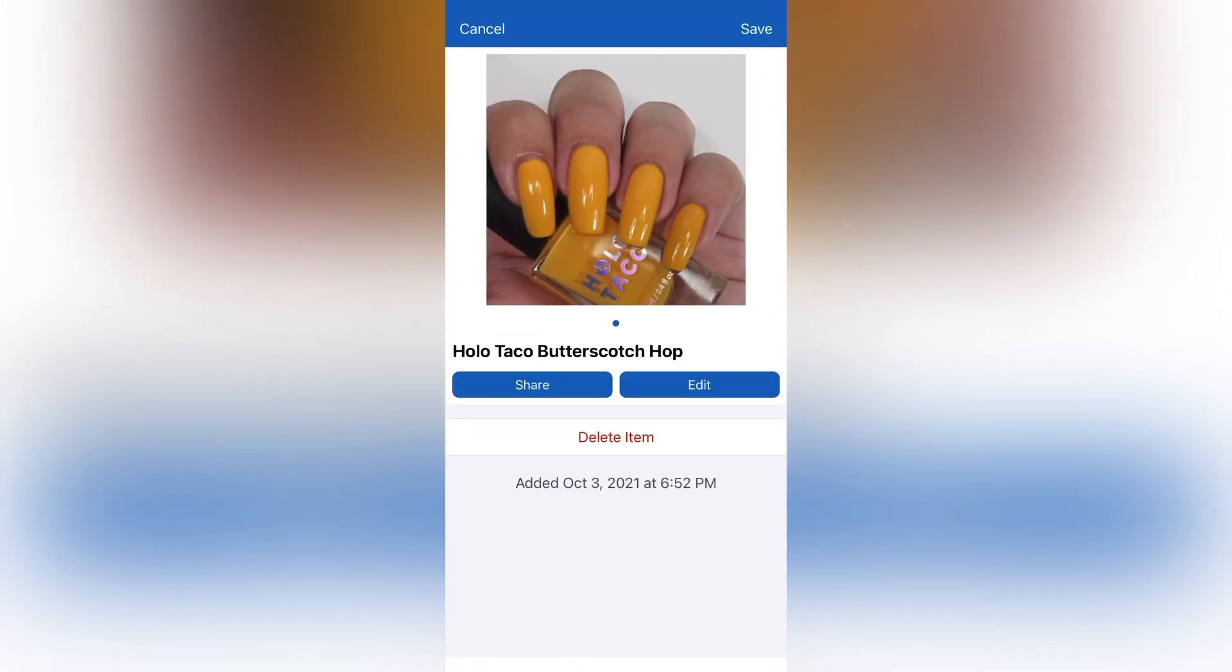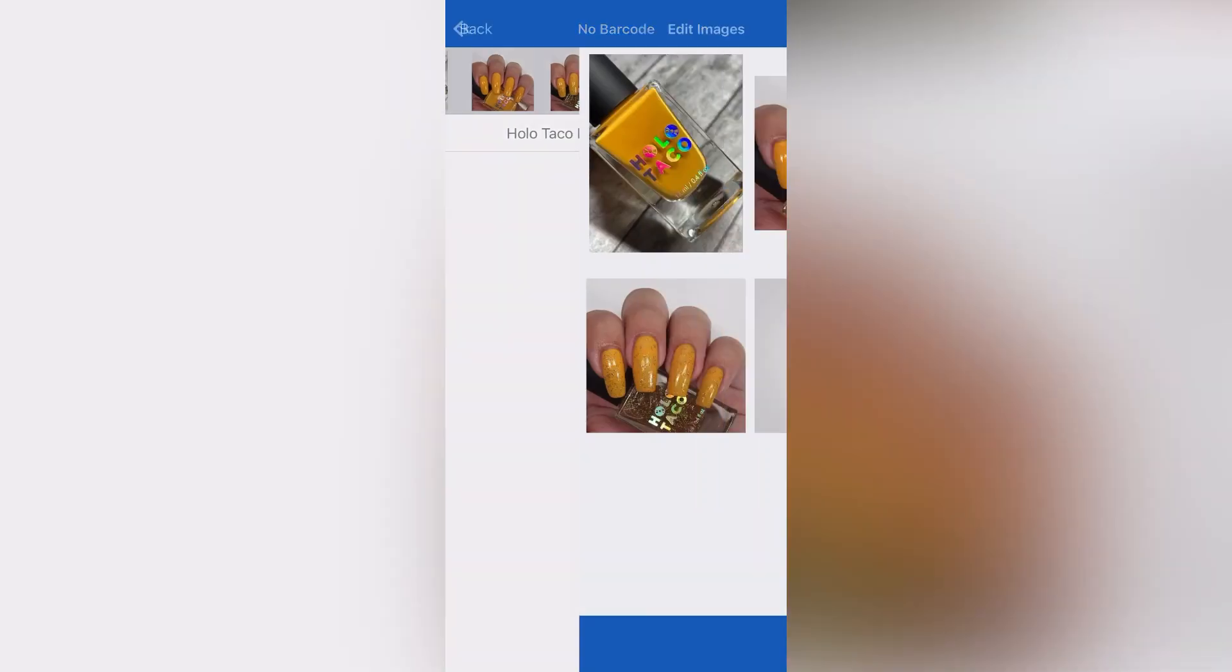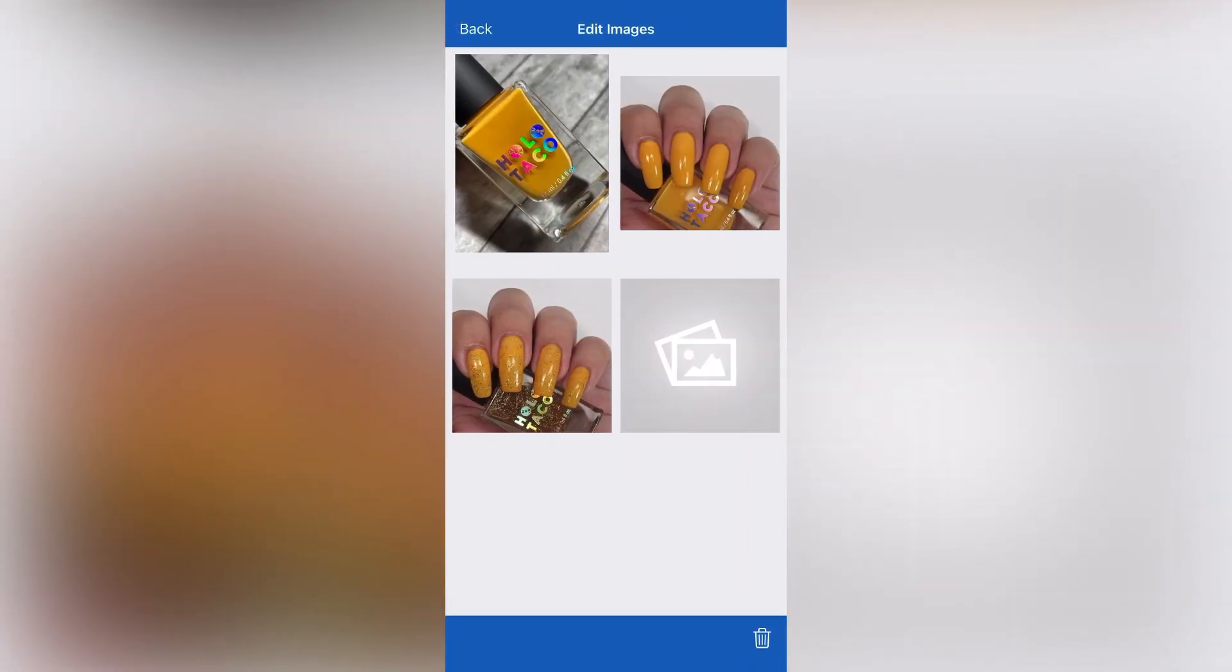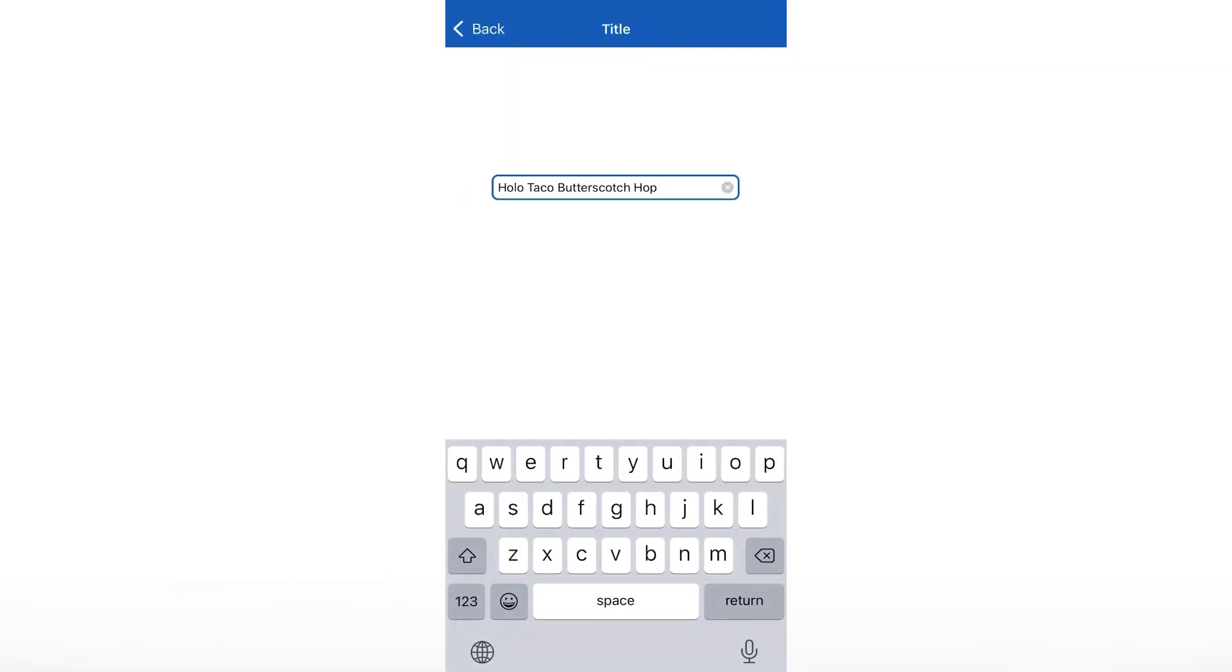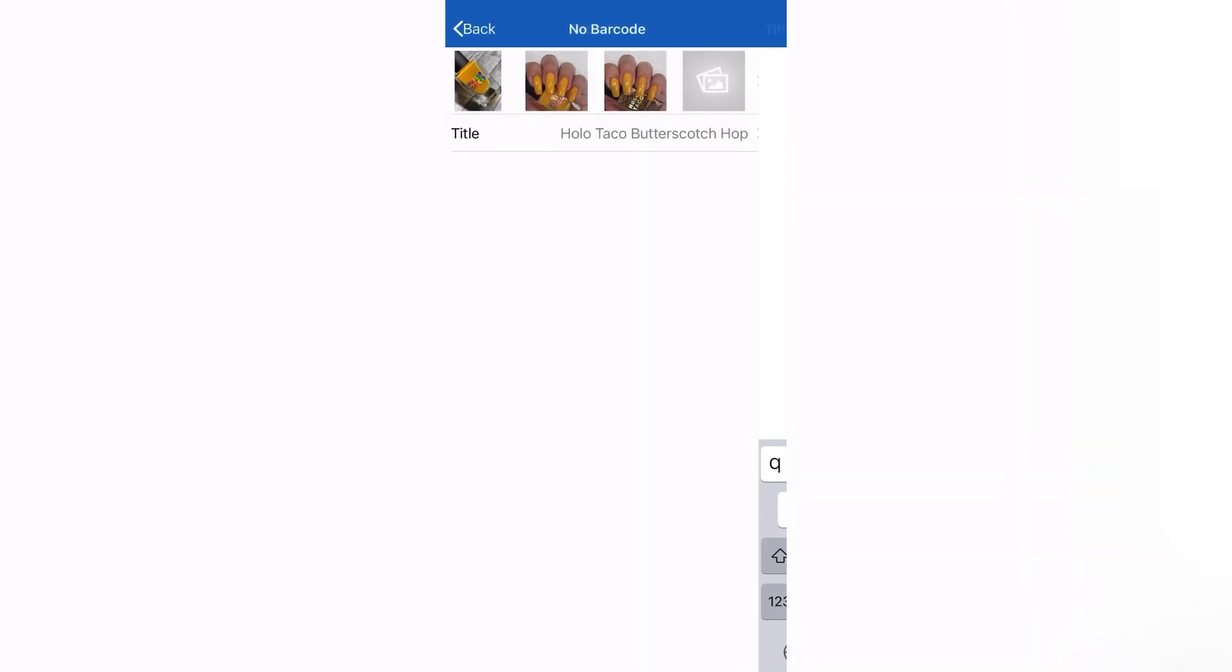And you can click on any one. I also use this to save my swatch photos, so I save a picture of the bottle, my swatch photos, all of that is showing right there. And then you can click the title and edit it any way that you want.